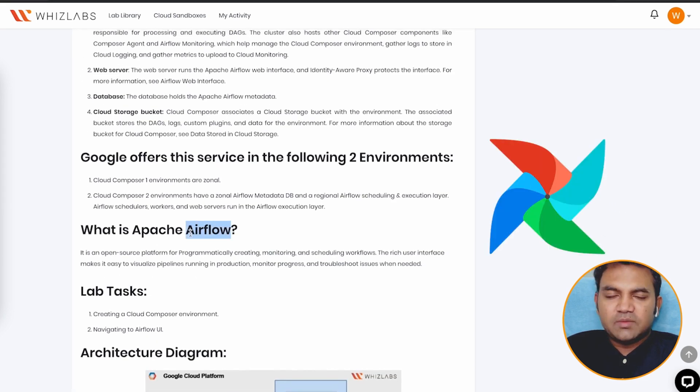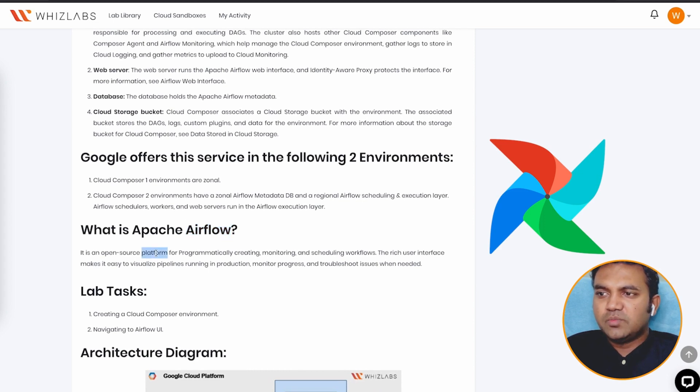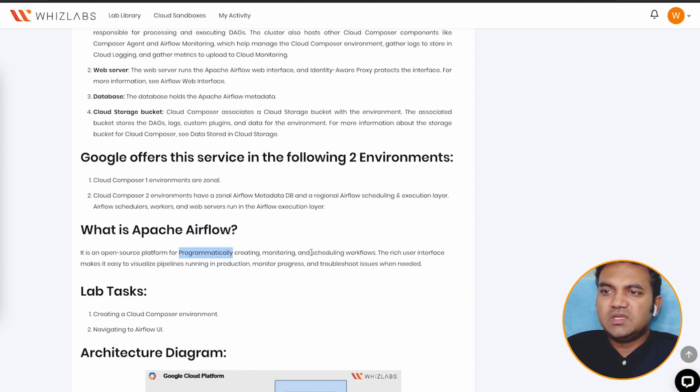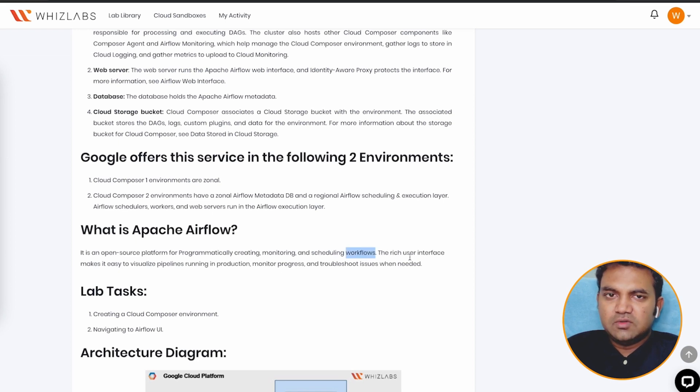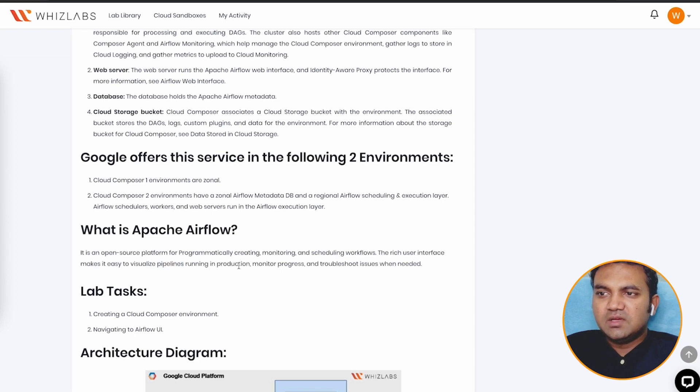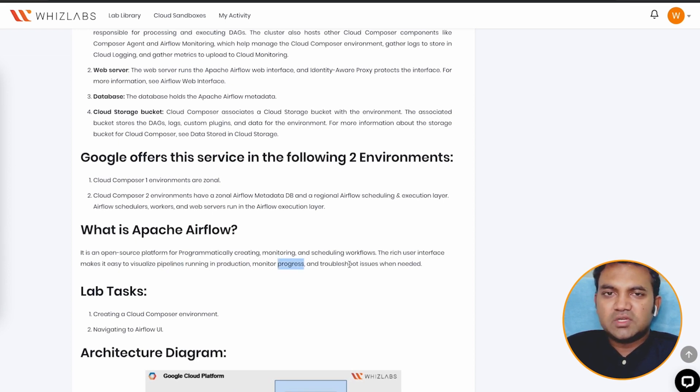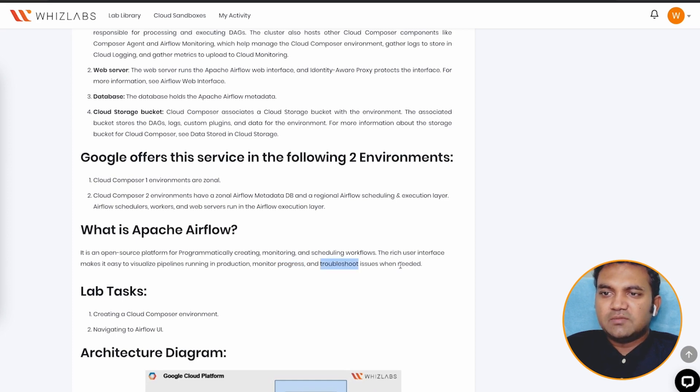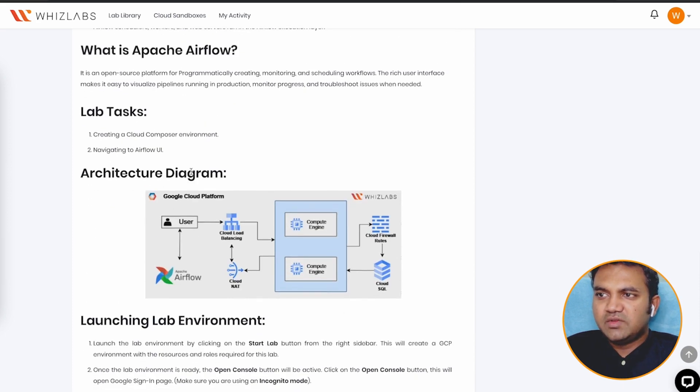Now what is Apache Airflow? It is an open source platform for programmatically creating, monitoring, and scheduling workflow. This rich user interface makes it easy to visualize pipeline running in production, monitor progress, and troubleshoot issues when needed.